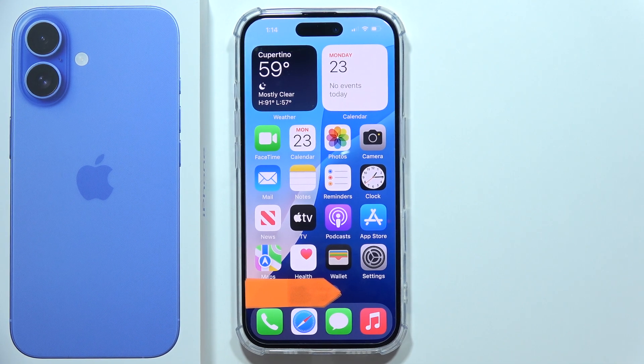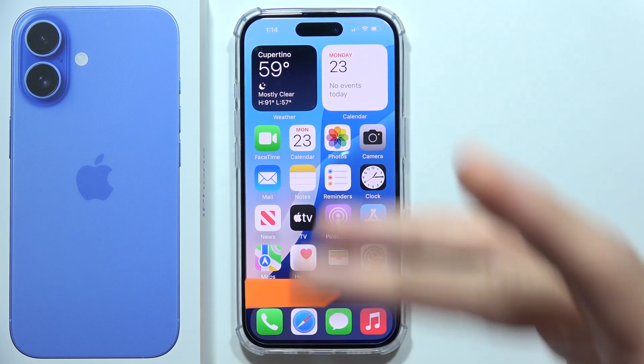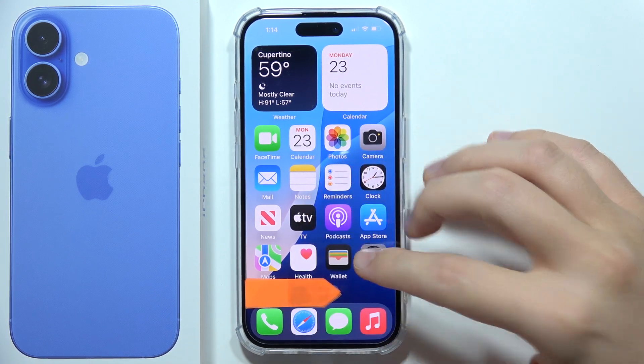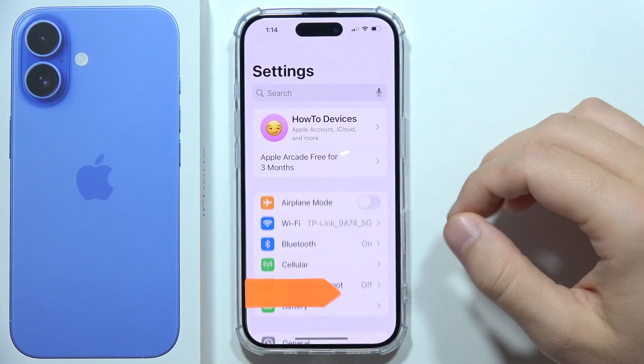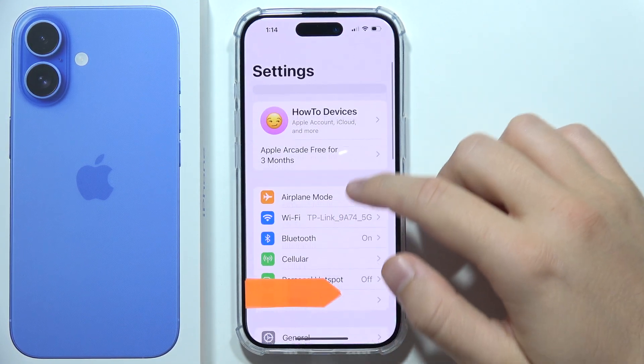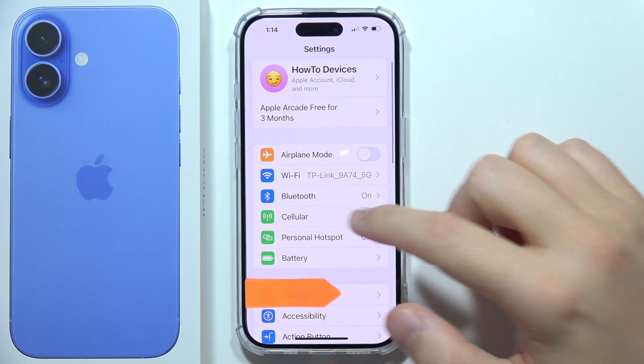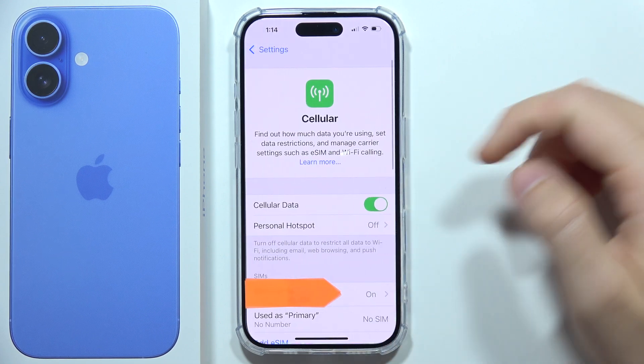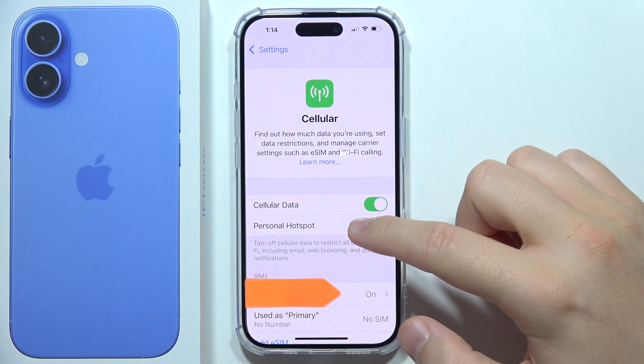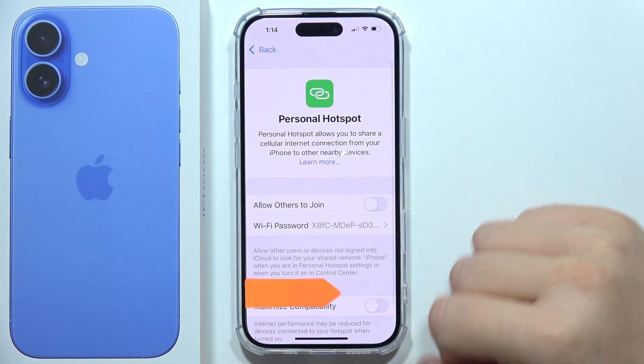To share your internet on iPhone 16, first of all, you will have to go to the Settings, open Cellular, and here go to the Personal Hotspot.